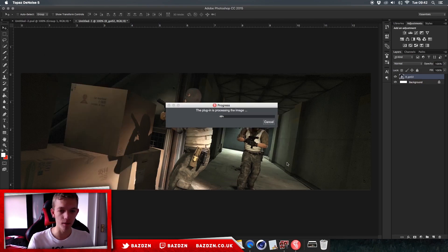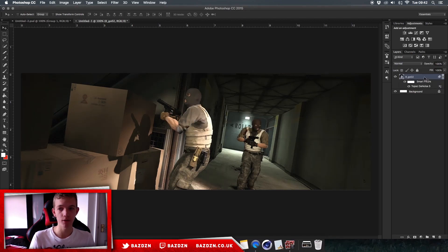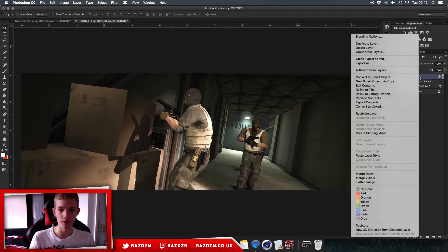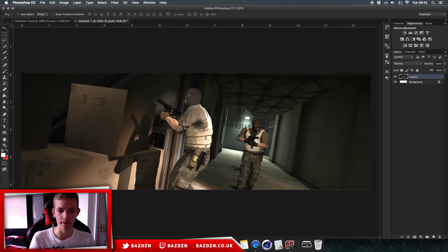Press Confirm and in the bottom right corner it'll process. I do recommend using Topaz Labs — I use it for quite a lot of my projects. Now right-click on the background image and go to Rasterize Layer. That just means Photoshop doesn't have to reprocess the image every time you move it.